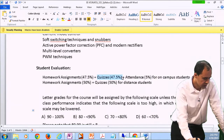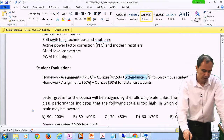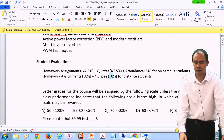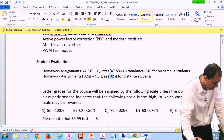That gives 95%, and then 5% for attendance. If you are an off-campus student, then 50% homework assignment and 50% quizzes. The way it works: if you get 90 and above, you are an A; 80 to 90, you are a B, and so on. Even if you are 89.99, you are not an A.